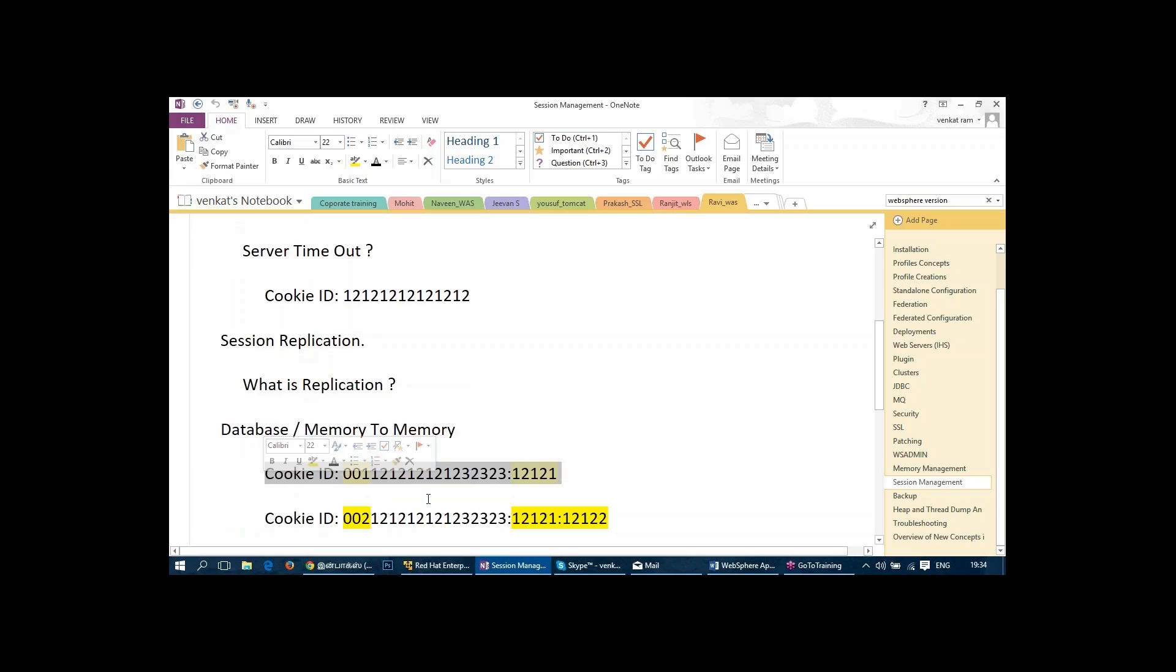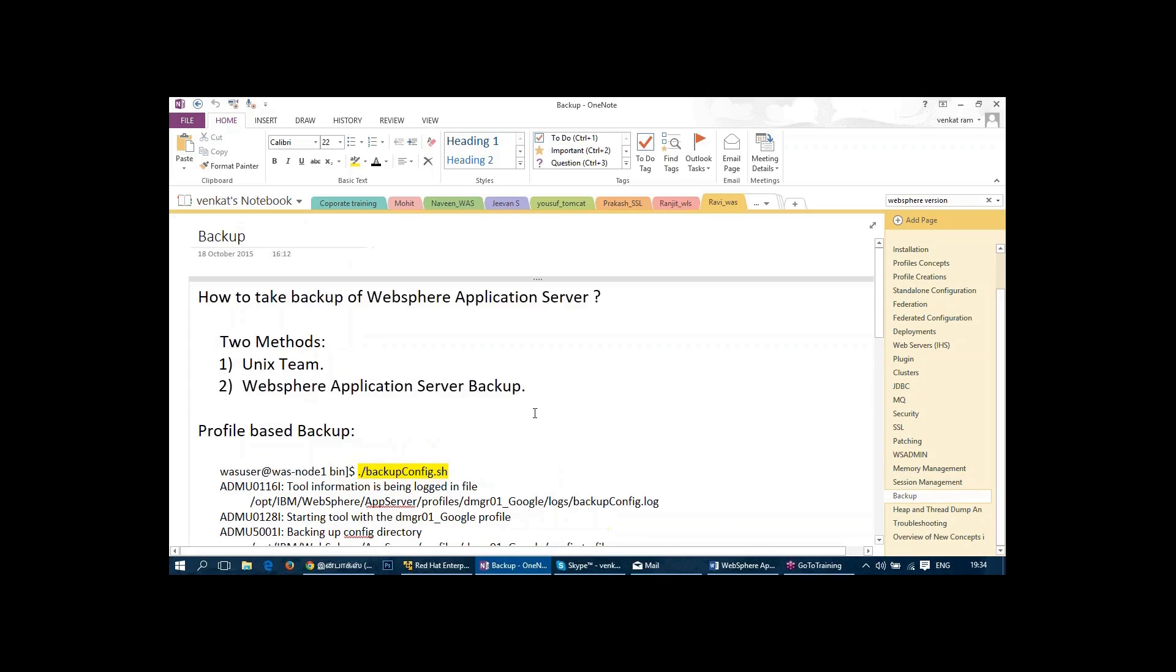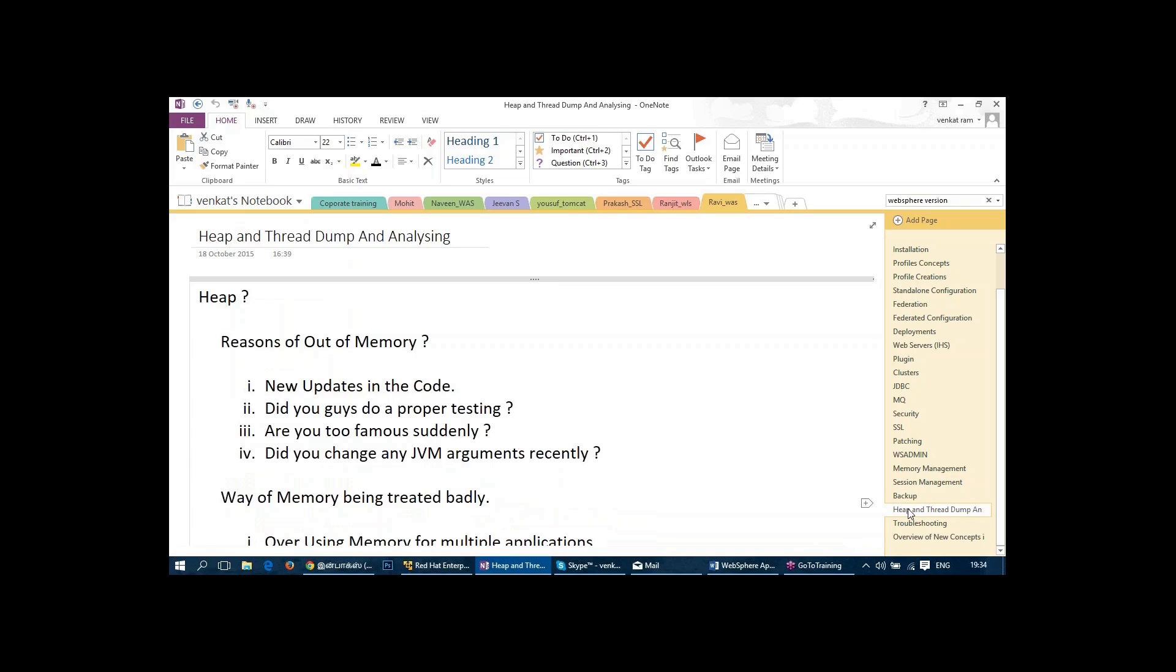And then we talk about backup and restoration. How to take backup and restore the backup. And also we talk about thread dumps. What is it? And how we can take it? And what is the use of it? And how to analyze them?